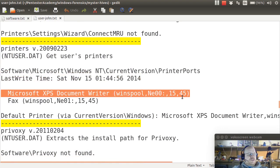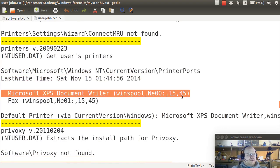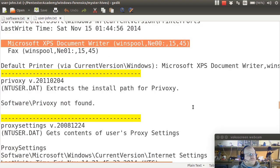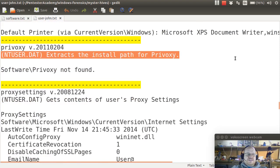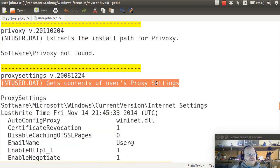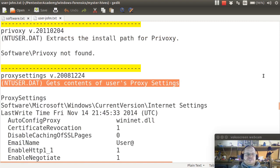I have a printer for the XPS document writer. This user is not using PrivOxy. If you're not familiar with PrivOxy, it's a privacy-oriented proxy. I can check their proxy settings. Again, depending on the nature of my investigation, this might be relevant.